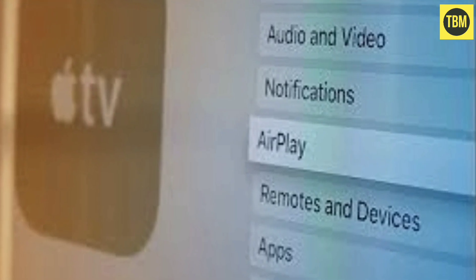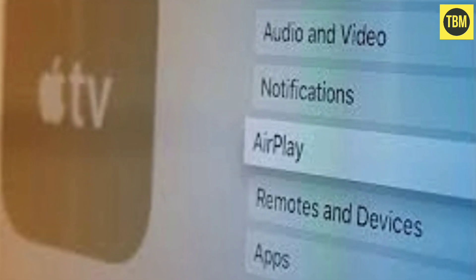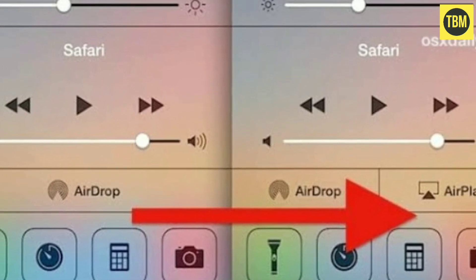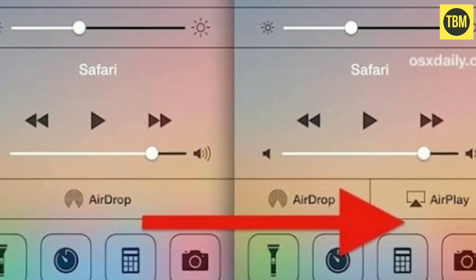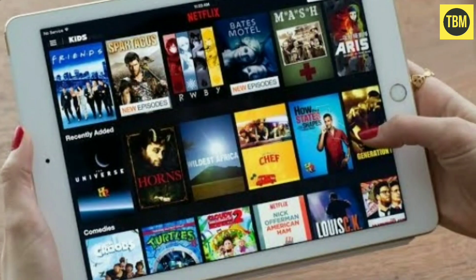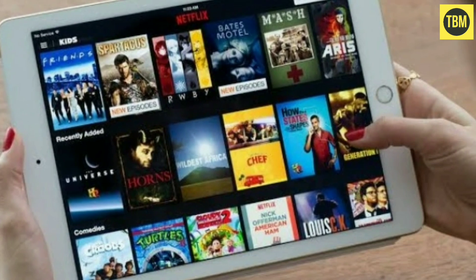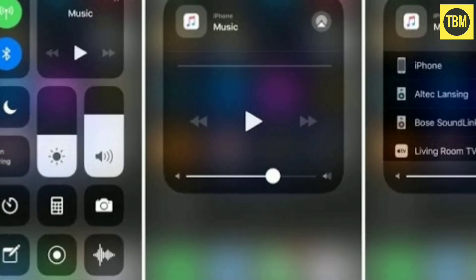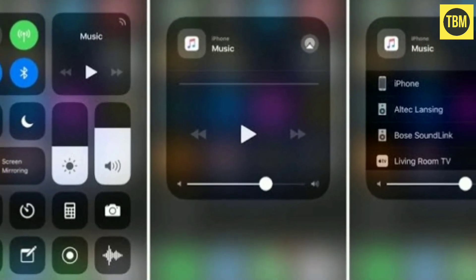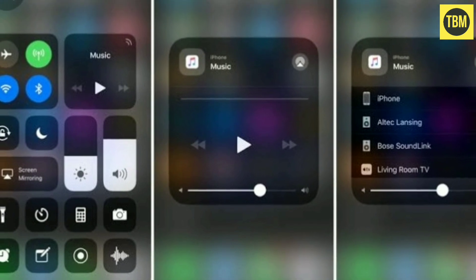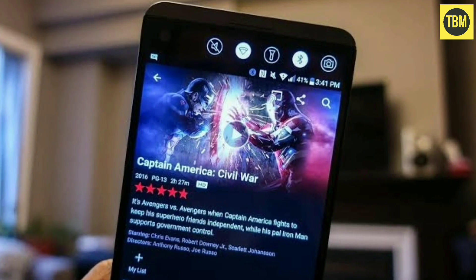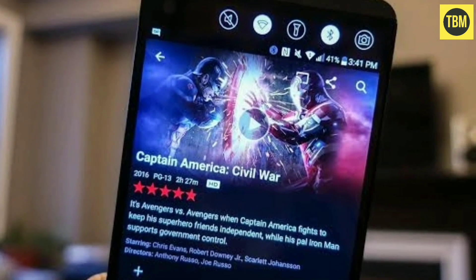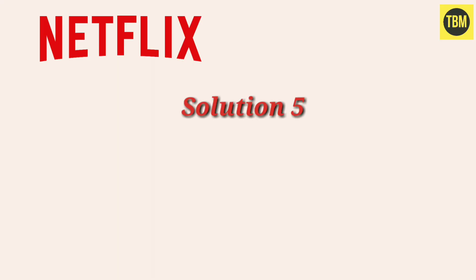You may not be aware, but Airplay presently does not support downloaded titles. You must therefore switch off Airplay. Open the Netflix app, look for Airplay, select the iOS device from the list, then open the Netflix app and continue watching your video. Hopefully the Netflix error should be fixed by now.